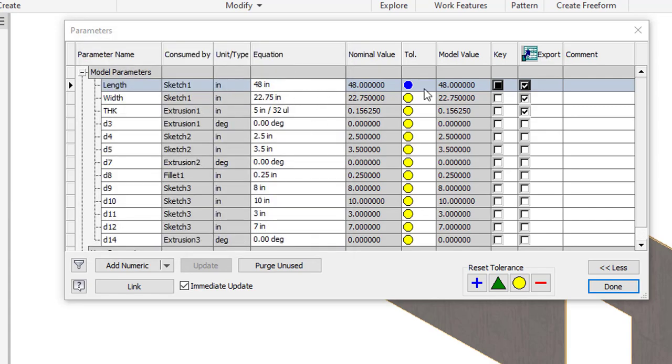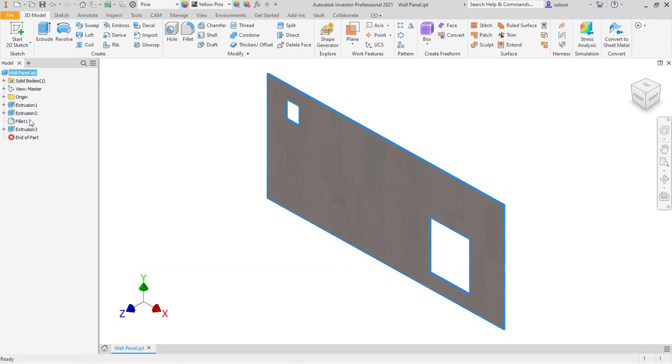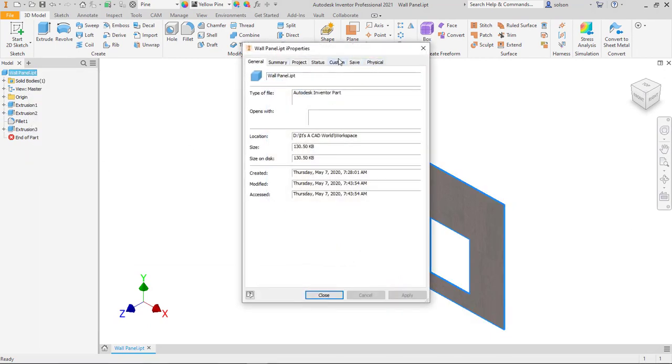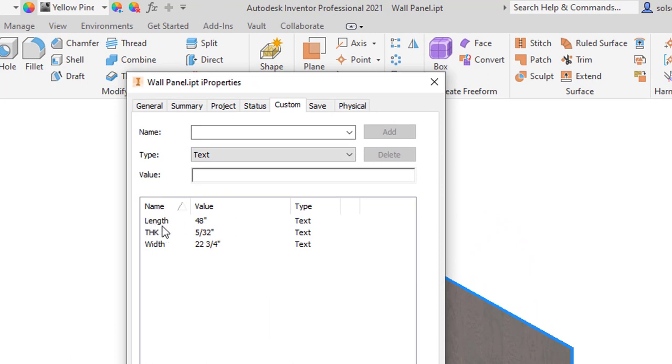And so you don't really see anything here. But if I say done and go into my custom iProperties, you'll see that now I've got length at 48, THK at 5/32nds, and width is 22 and 3 quarters.